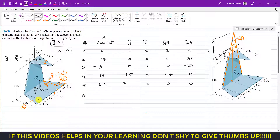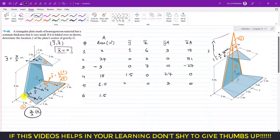Segment 6 is similar to segment 5, with area 1.5 square inches. Its y-tilde = 2h/3 = 2×3/3 = 2 inches from the origin. The centroid lies in the xy-plane, so z-tilde = 0. Products: y-tilde × area = 2 × 1.5 = 3, and z-tilde × area = 0 × 1.5 = 0.